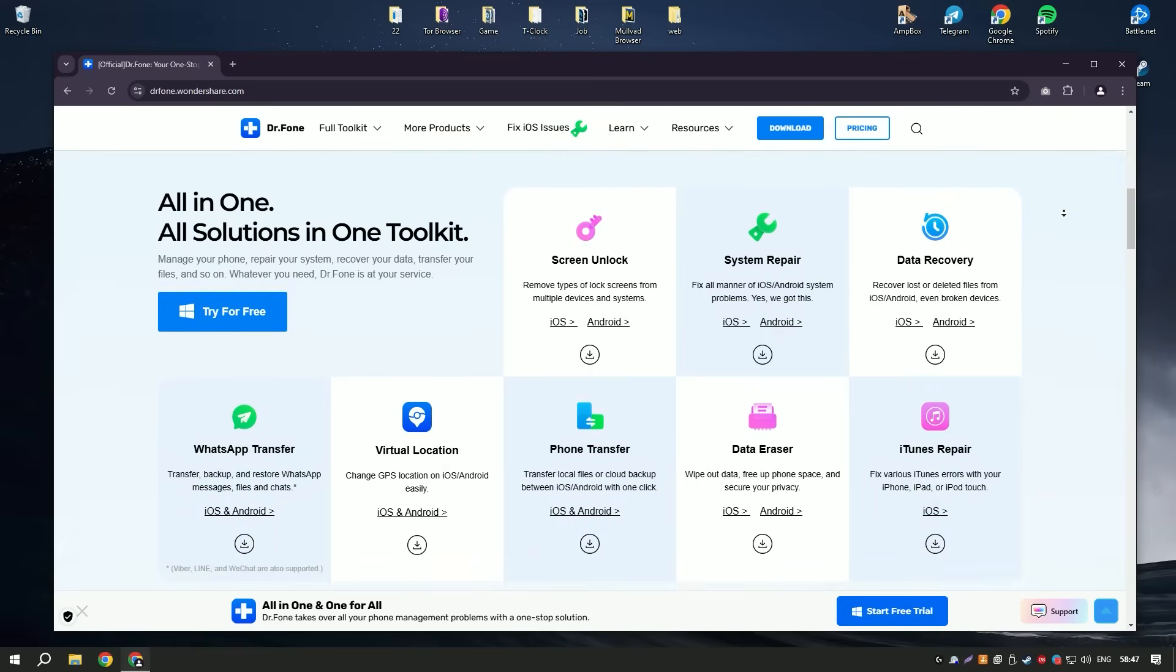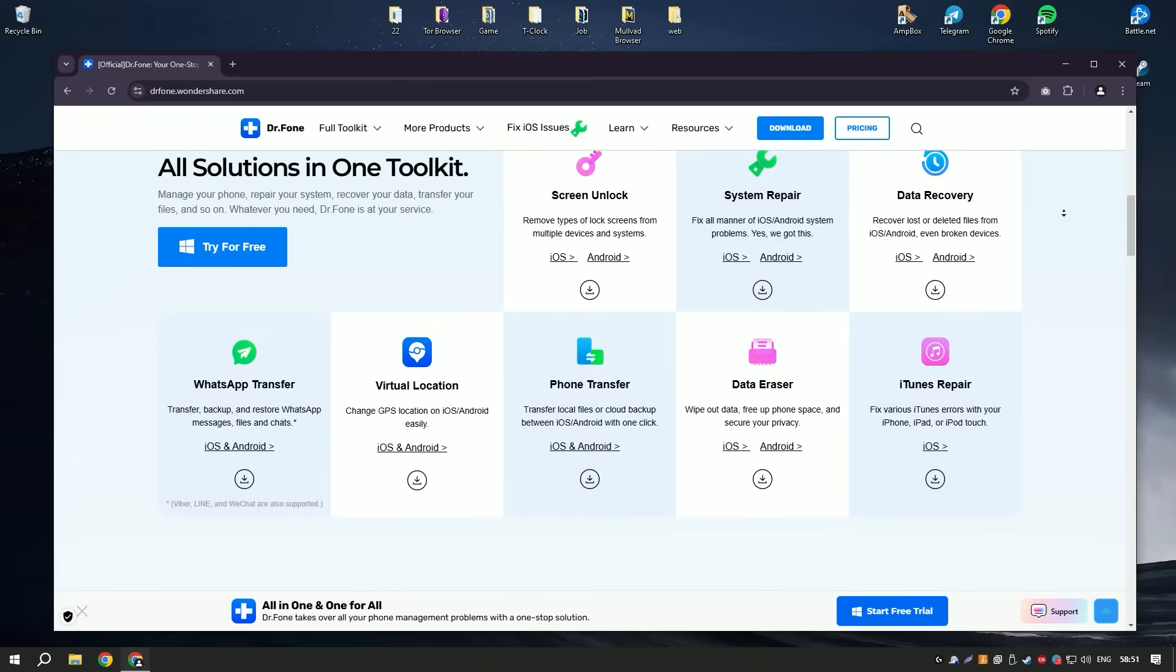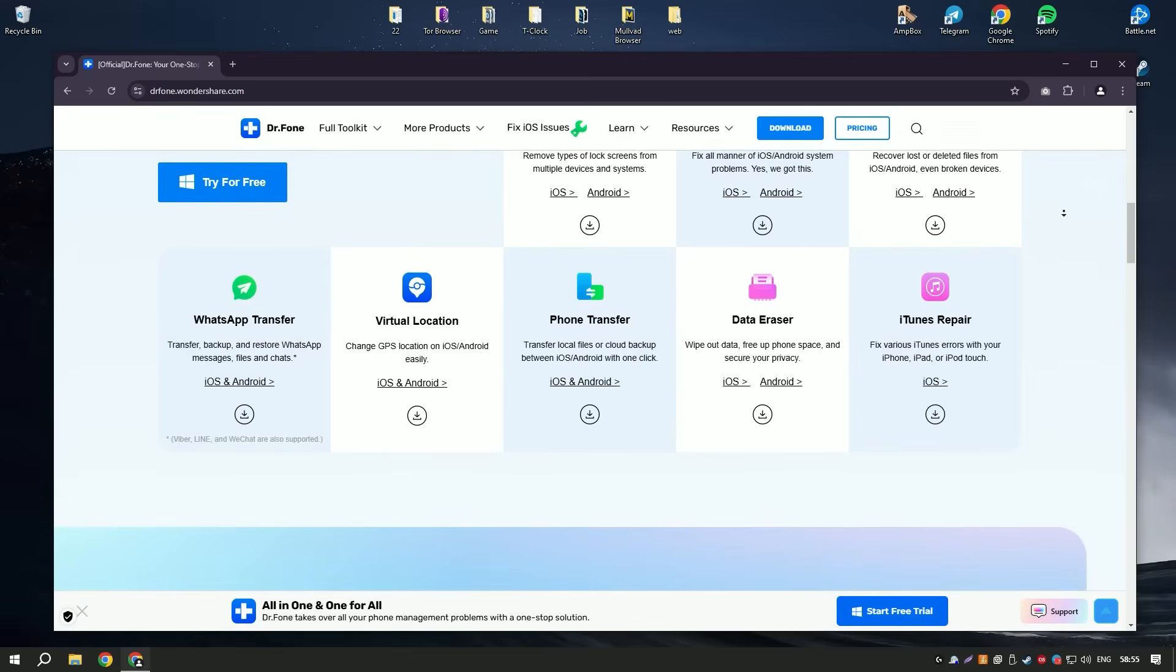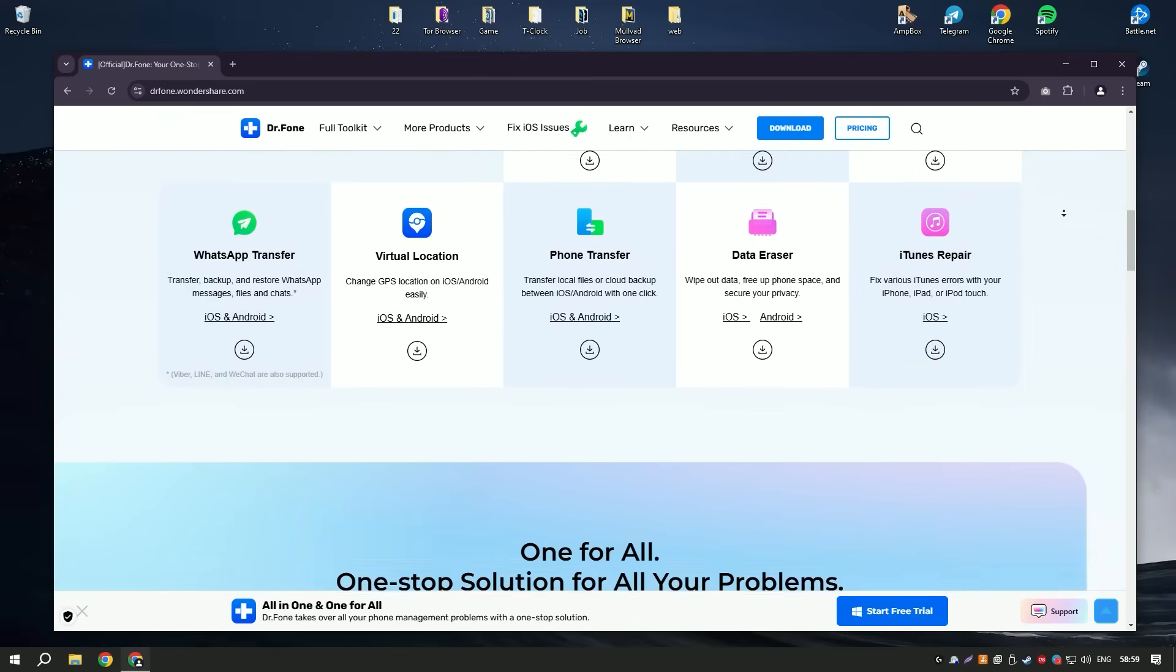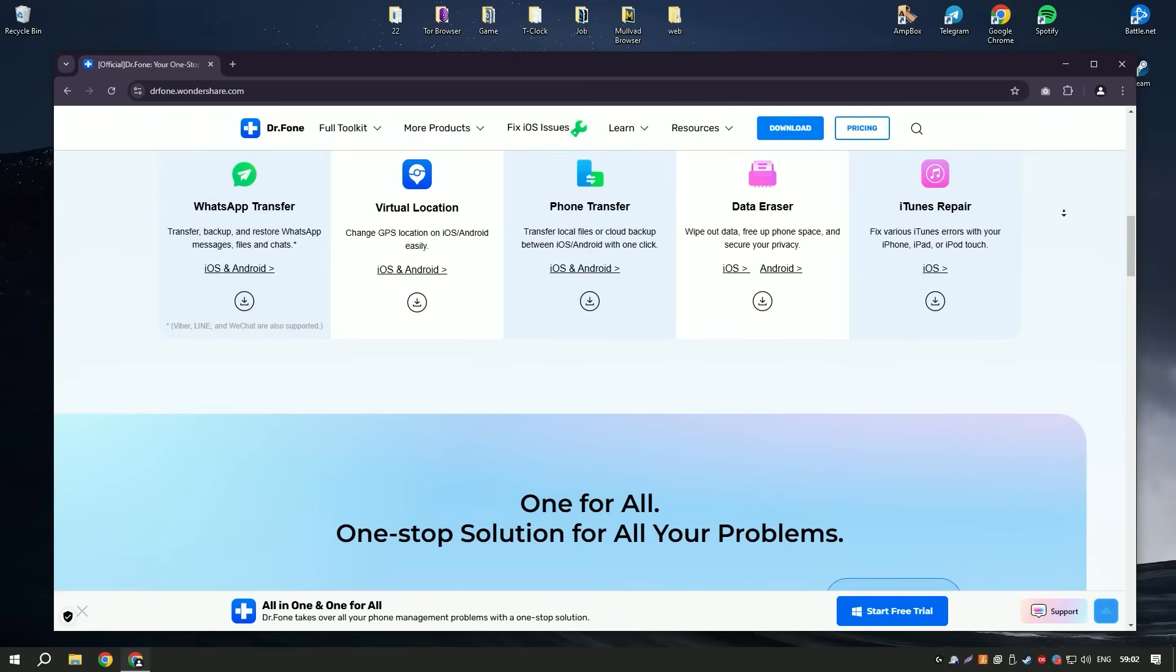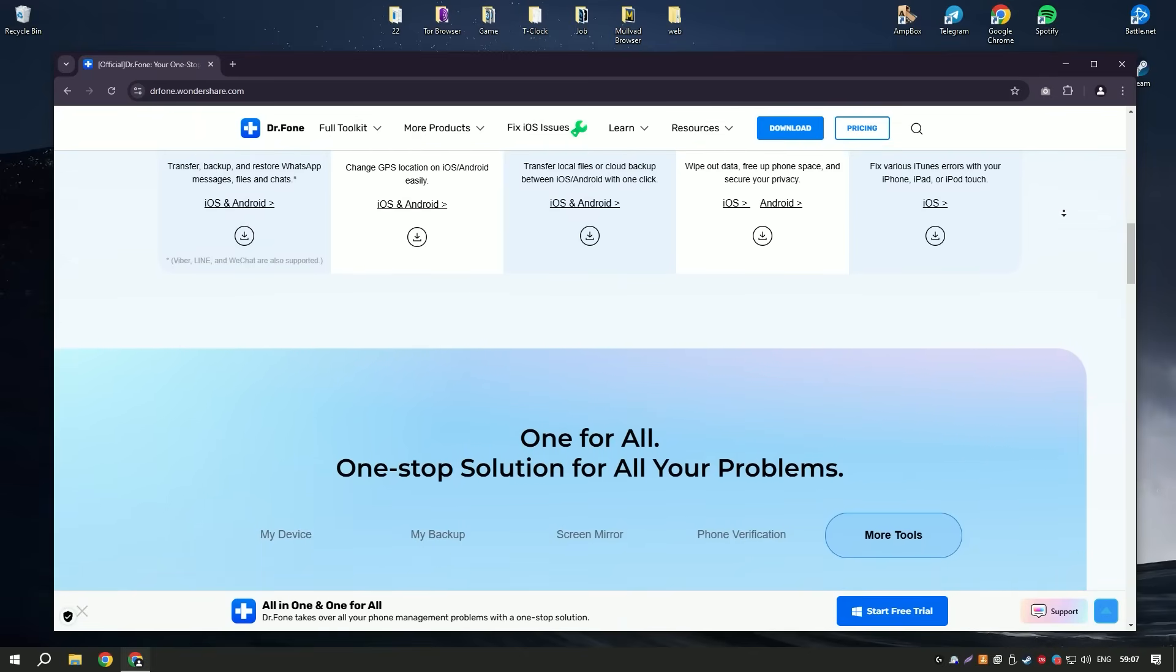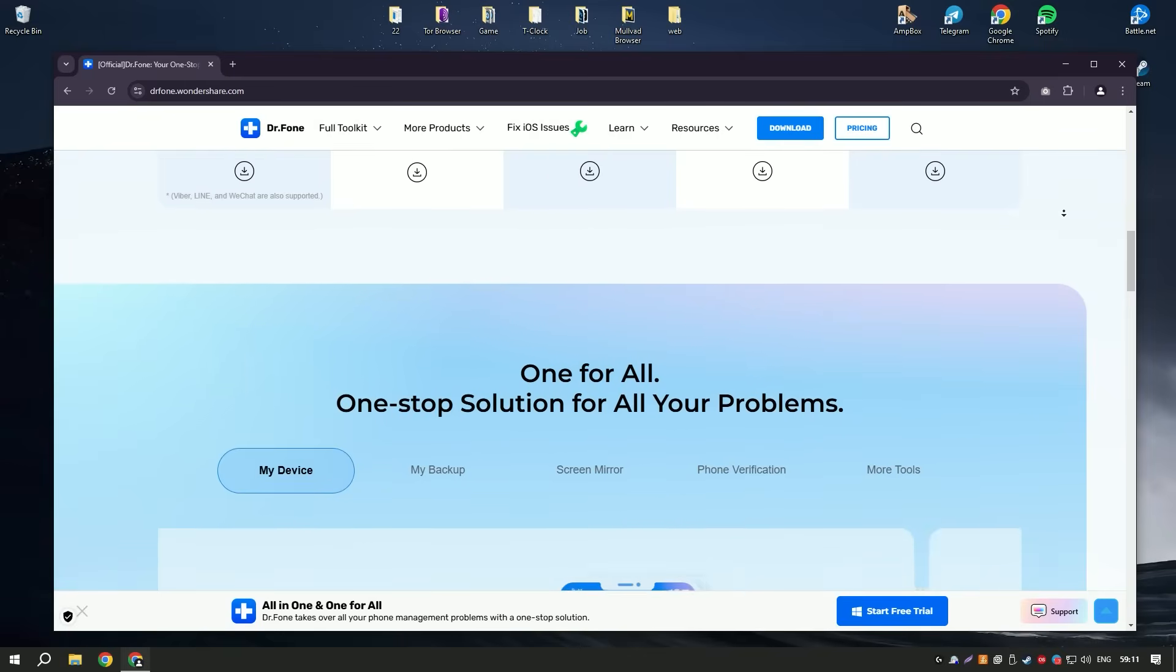But also contacts, messages, call logs, and other important files. This comprehensive approach ensures that users can retrieve almost any type of data they might have lost. The performance of the software is impressive, with quick scan times and a high success rate in data recovery.